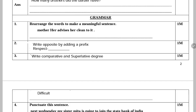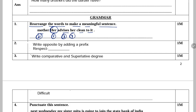Next competency is grammar. Rearrange the words to make a meaningful sentence. Jumble words hain: 'Mother her advises her to clean it.' So, the correct sentence is: Her mother advises her to clean it.